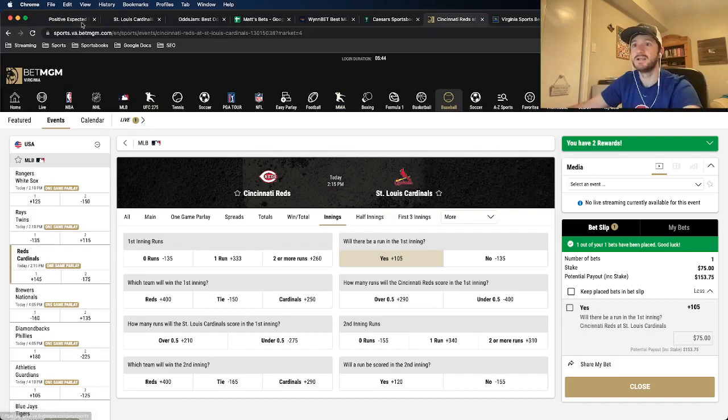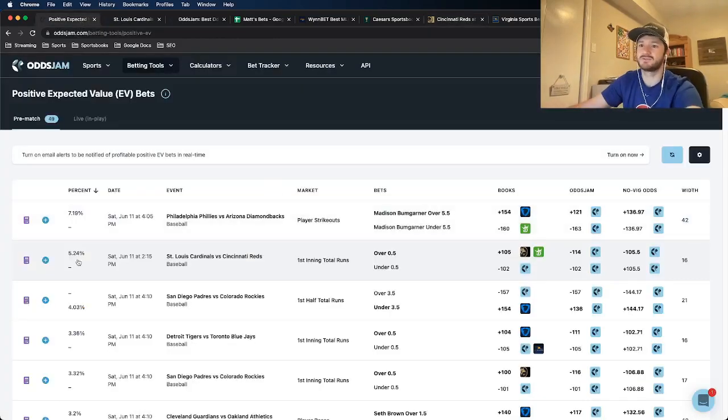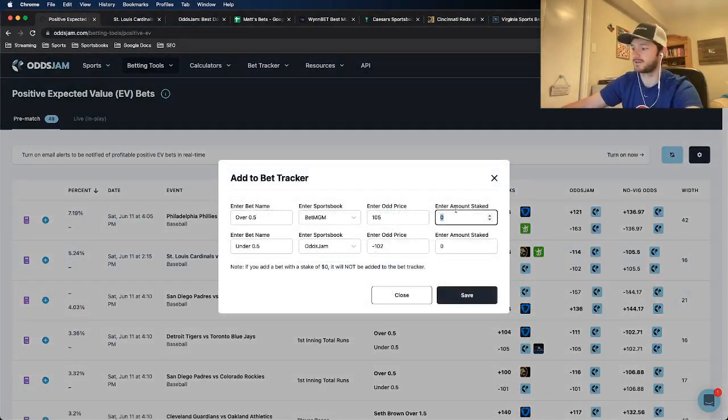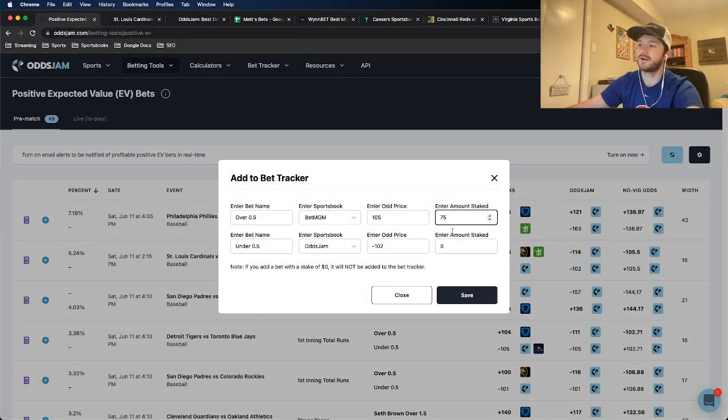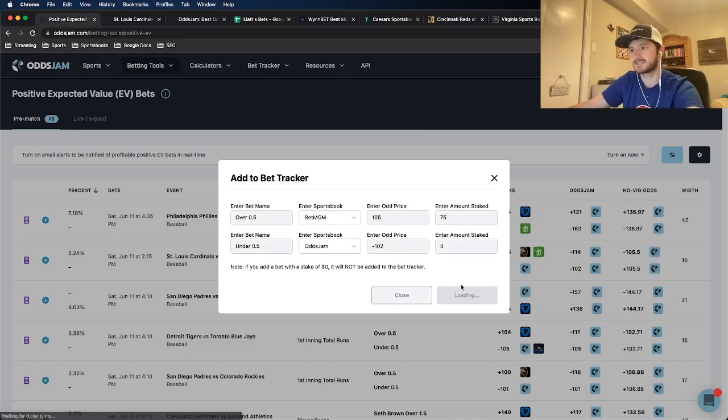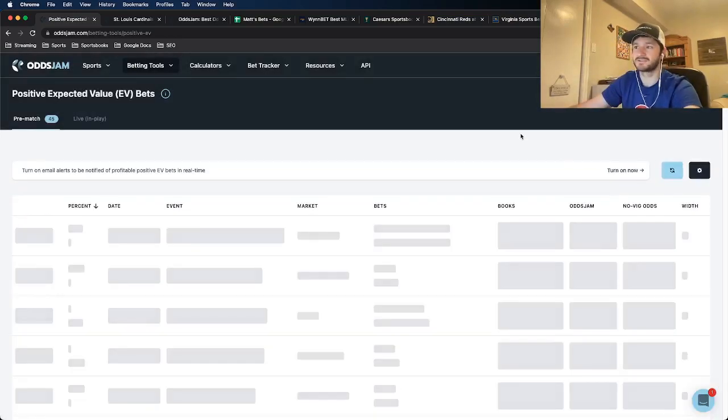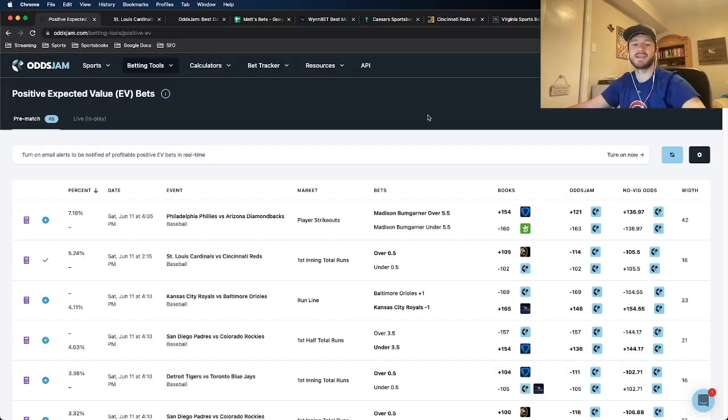So this will be a $75 play. Place bet. So we are good to go here. This is going to be my first bet placed. So now I just need to add this to my bet tracker. $75, click save. Perfect, good to go.